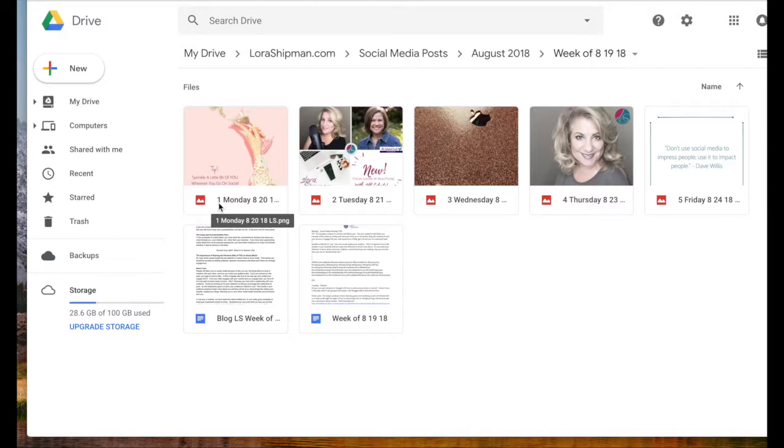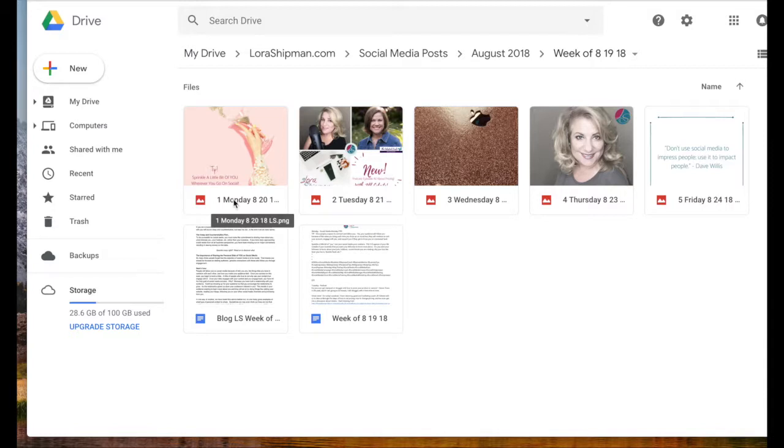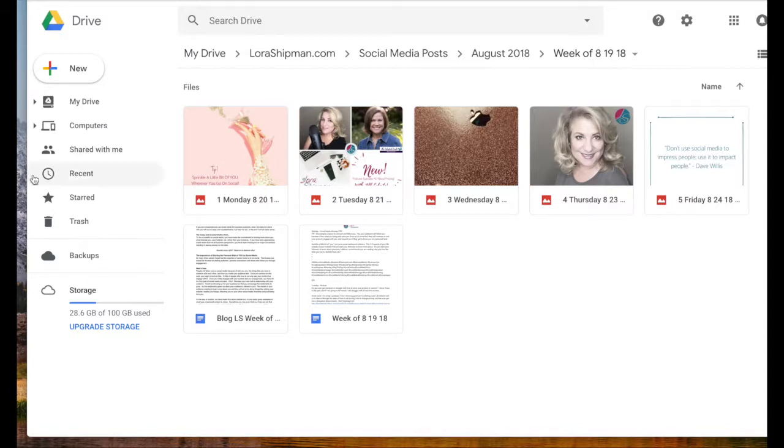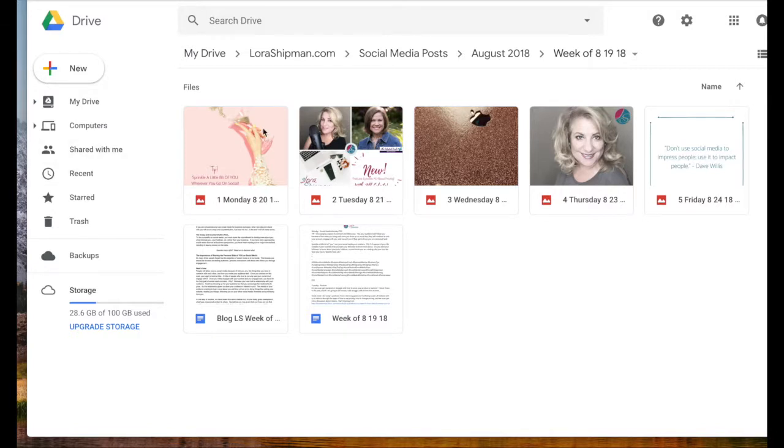I put LS, my initials, after it so in case I've got a bunch of files open and I'm dragging things into Google Drive, I know which client I'm working on because I do this for all my clients. I numbered it with a number one because Google Drive will sort this alphanumerically, so I choose to use numbers in front of each day of the week so that Google will automatically lay it out Monday through Friday for me. It doesn't recognize the days of the week and put them in order because they all start with different letters.